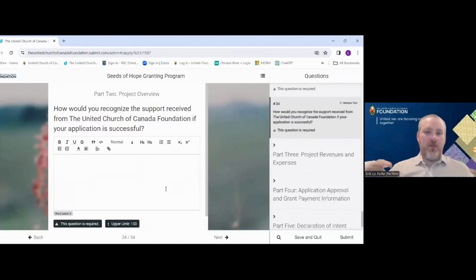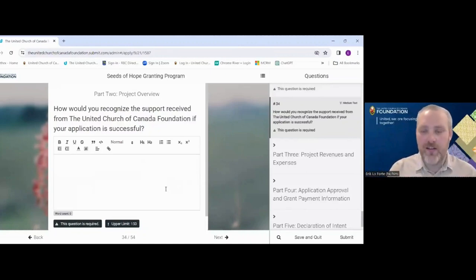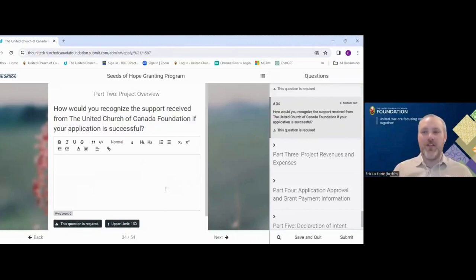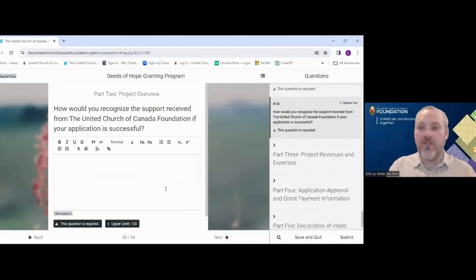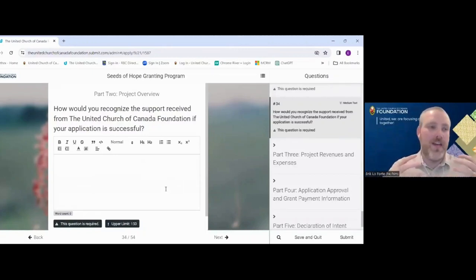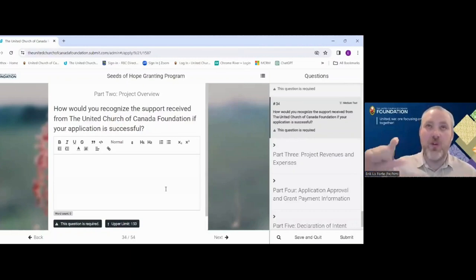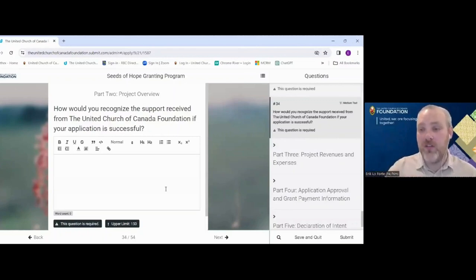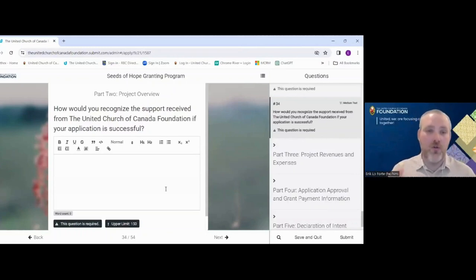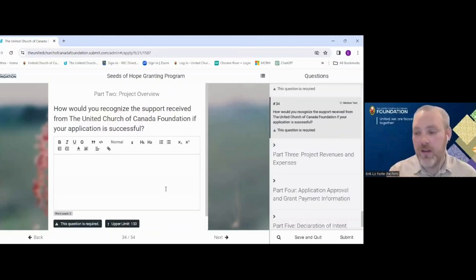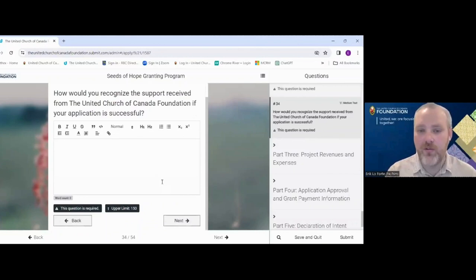The last question in Part Two is: how would you recognize any support from the United Church of Canada Foundation? If you were awarded a grant, how would you announce it? This isn't about vanity for the Foundation — it's because the granting funds come from United Church donors who have entrusted us with these funds. Recognizing their support is meaningful to them, and seeing that recognition also inspires other groups to see what's available and try something new themselves.